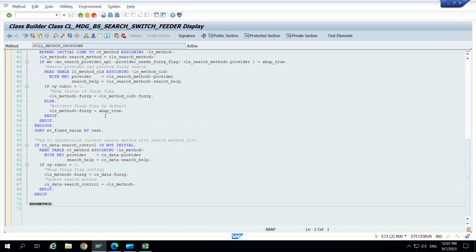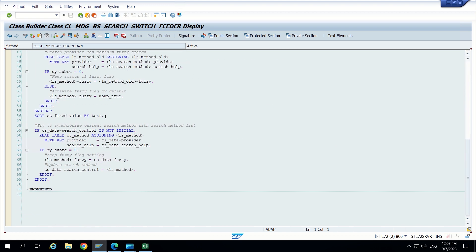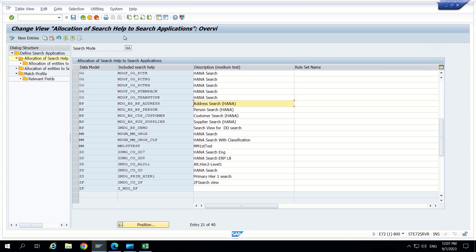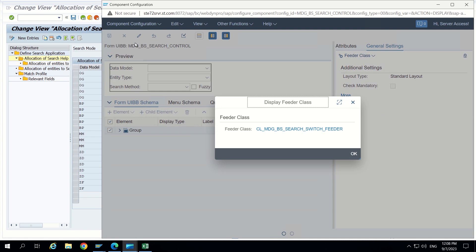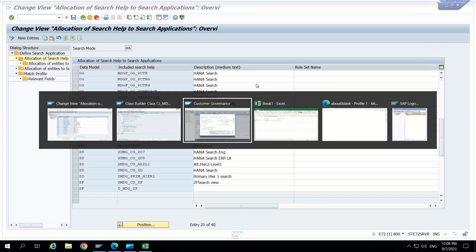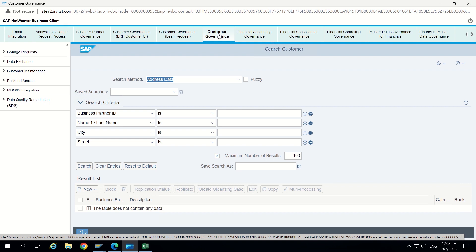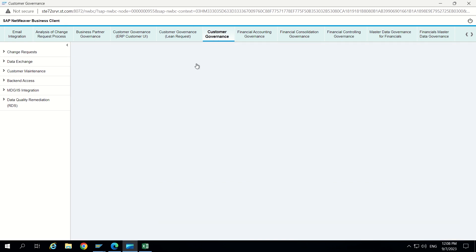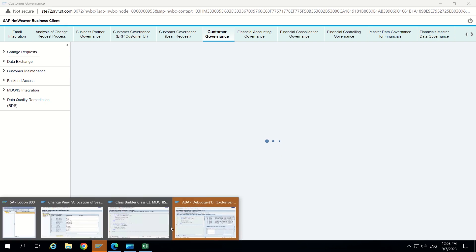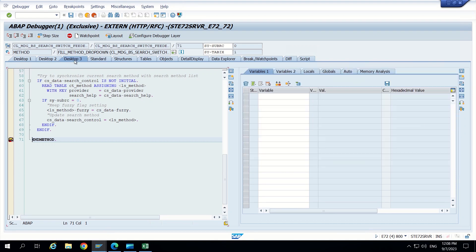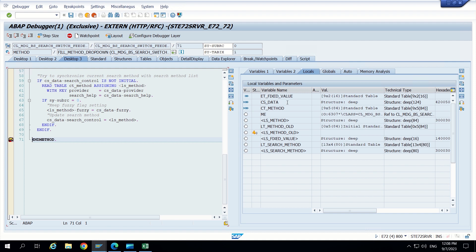Now let's keep a breakpoint on the last line of that end method - an external breakpoint. Now again go to the UI and then again go to customer governance and click on search customer. So that's it. Click on search customer. Now we can see it is getting triggered. Now let's observe in desktop 3 what are the local variables here.